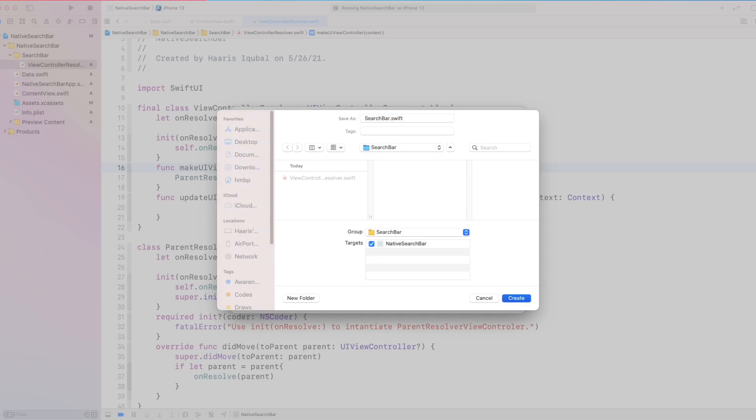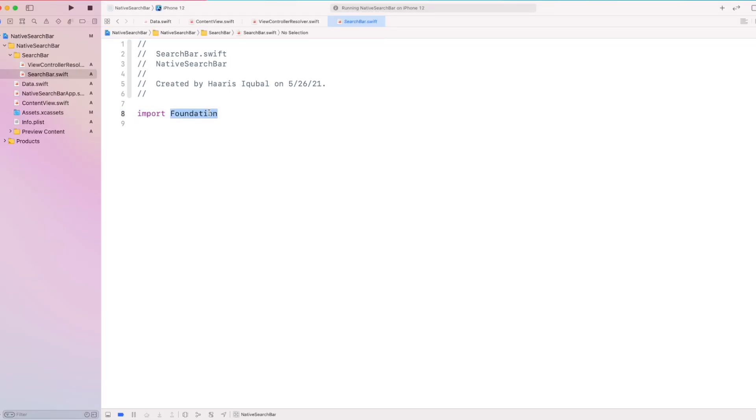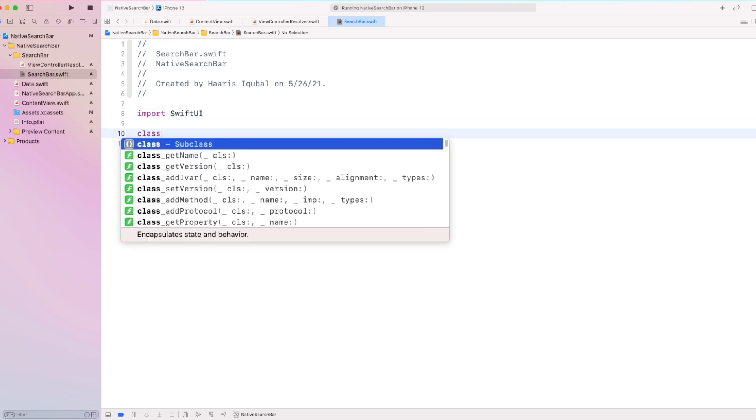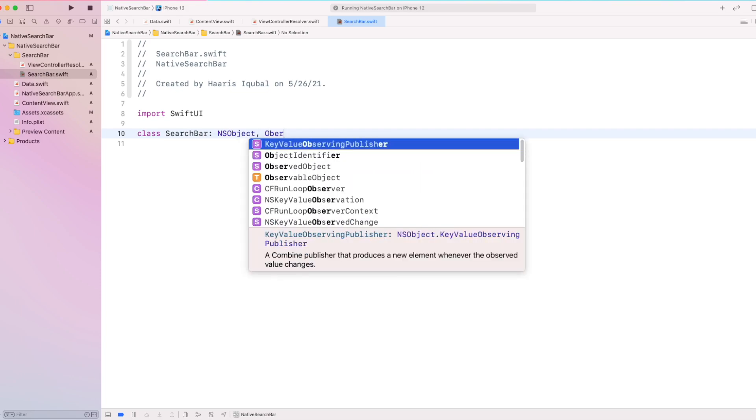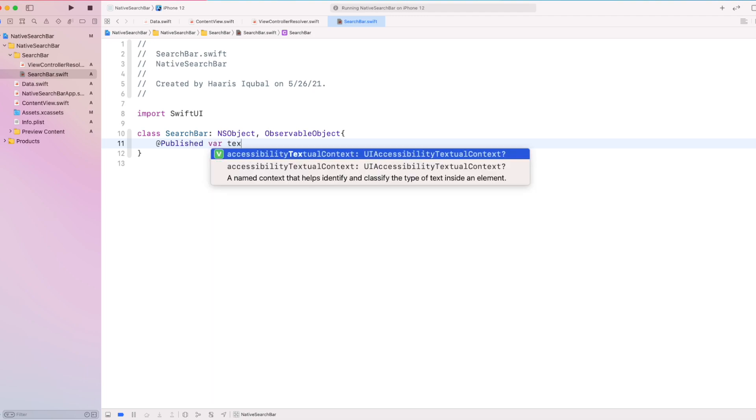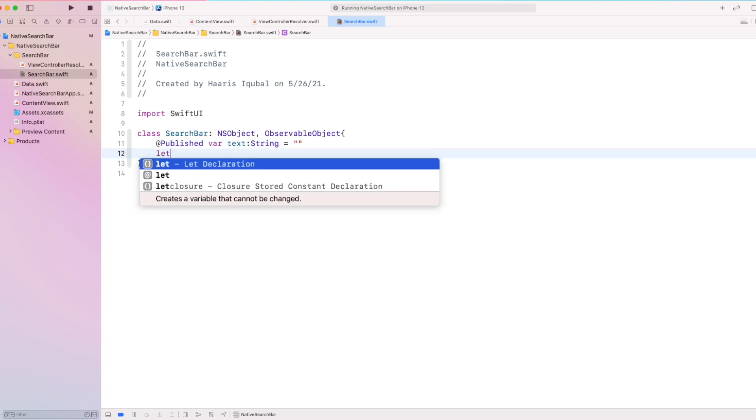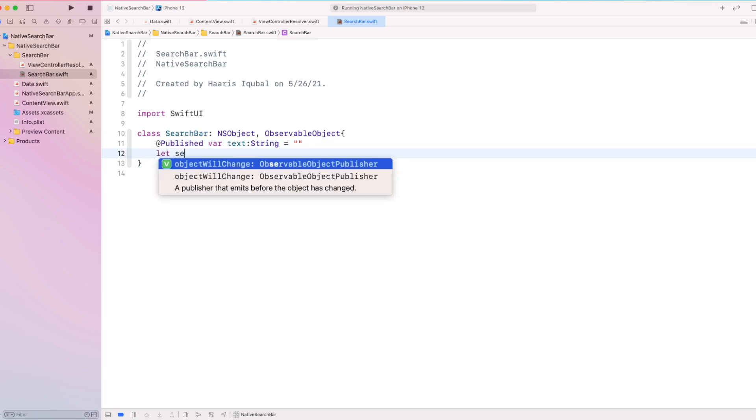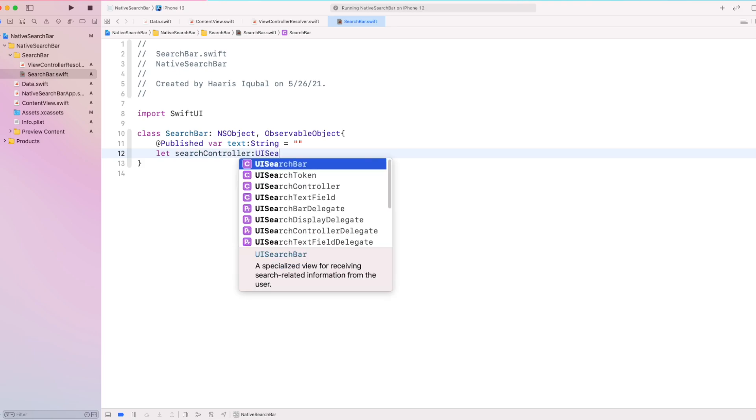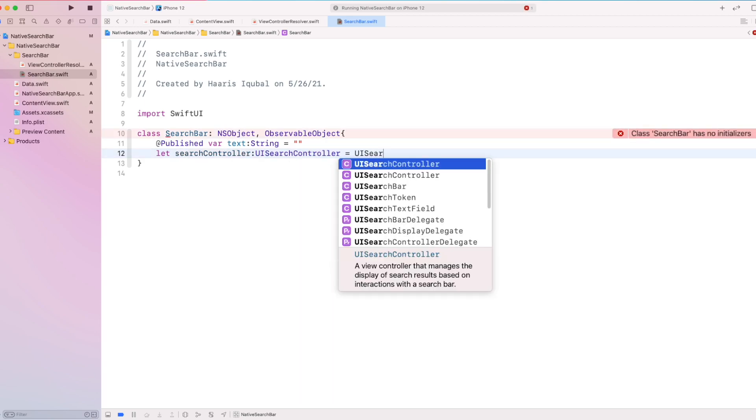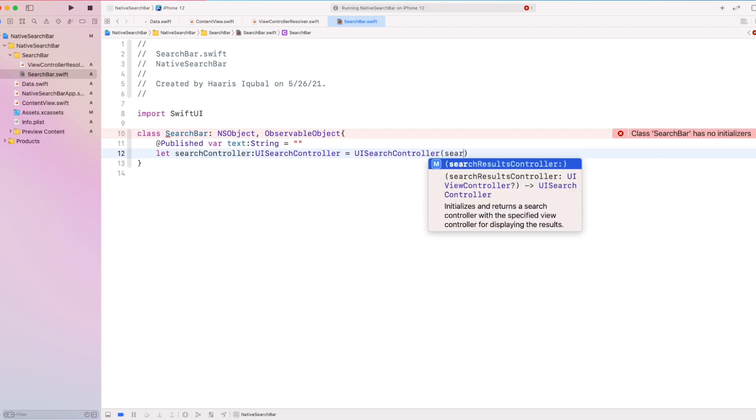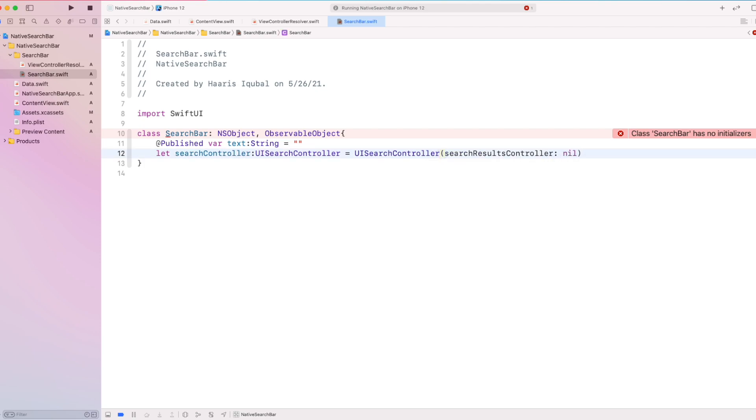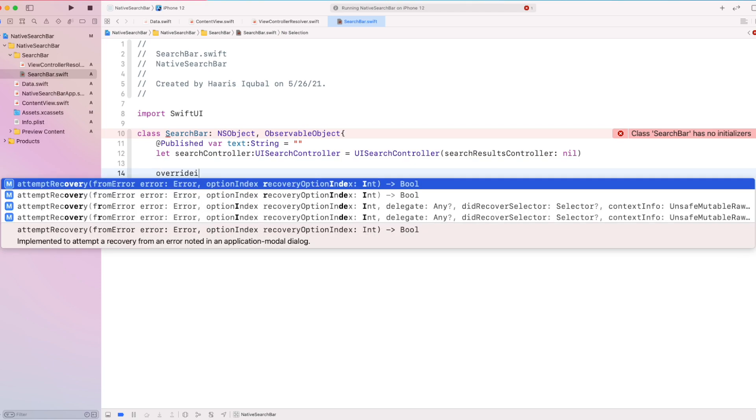Create another Swift file called search bar. Import SwiftUI module. Then create a class called search bar which conforms to any object and observable object. Then we create a published text which takes up the empty string. Then init constant UISearchController which equals to UISearchController which takes the search result completion handler as nil.